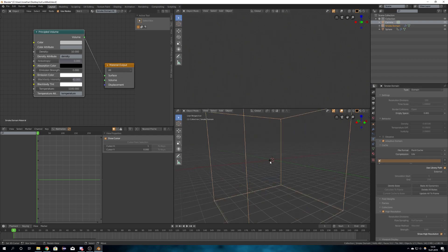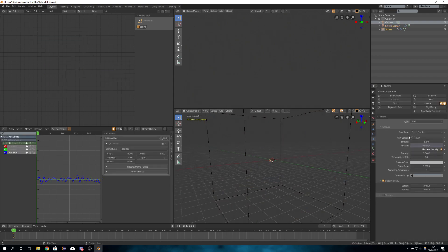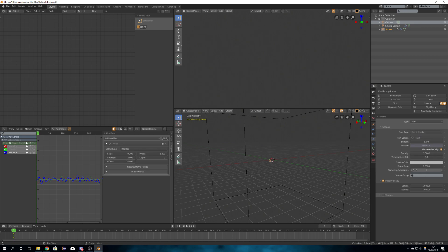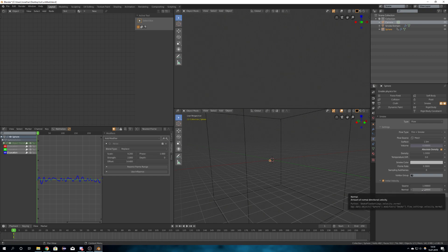I also set the flow type to fire plus smoke, the temperature difference to 0, the flame rate to 0.3, and checked initial velocity with a normal of 1.